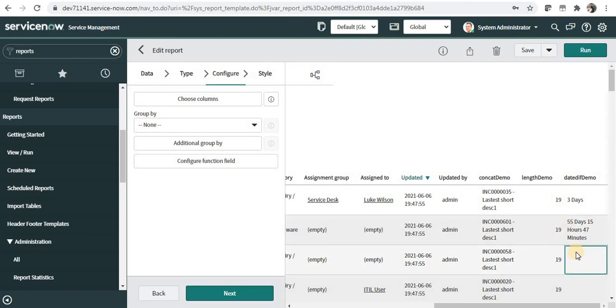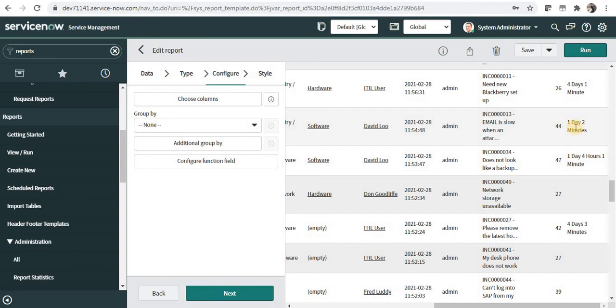You can see the difference between the close time and the open time for these incidents. For incidents where data is not shown, they are still in an open state and haven't been closed yet. This is a short video on function fields — I hope you are clear with the basic concept. I hope you liked this video; please subscribe to my channel. Thank you.